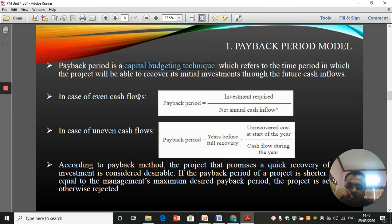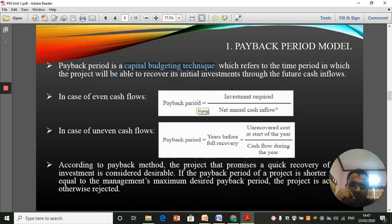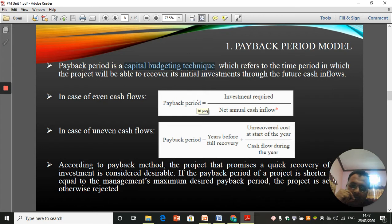In the case of even cash flows, you can directly find out the payback period. For example, your initial investment in the project is 1,000 rupees and you're getting 500 rupees per year — then in two years you will be able to recover all your initial investment, and that is your payback period.